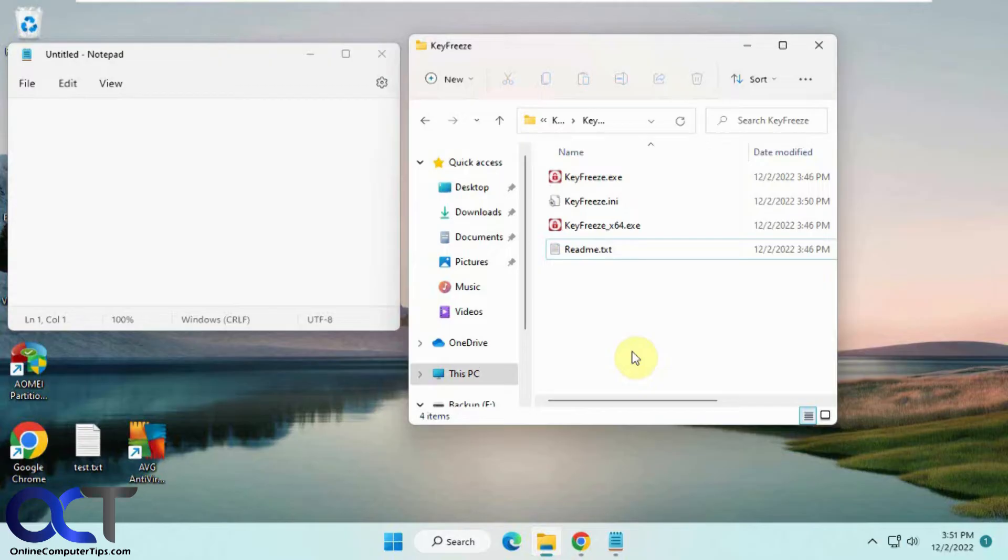This comes in handy if you're playing a video on a kiosk or the kids are watching a movie and you don't want them stopping it or playing with the keyboard and mouse.